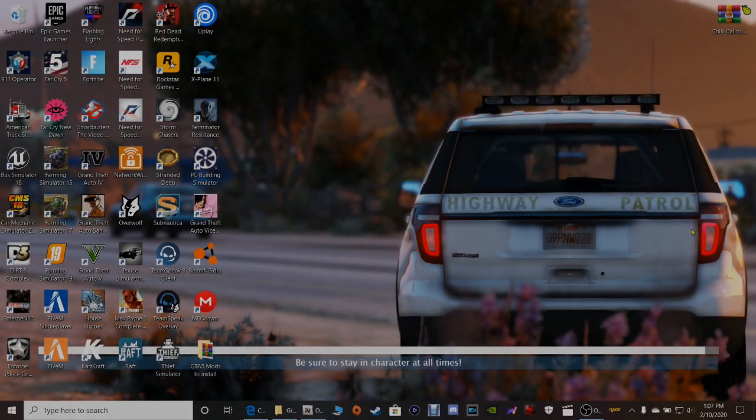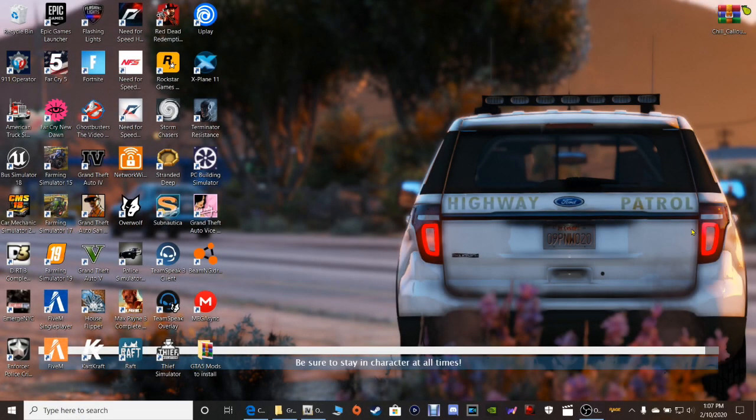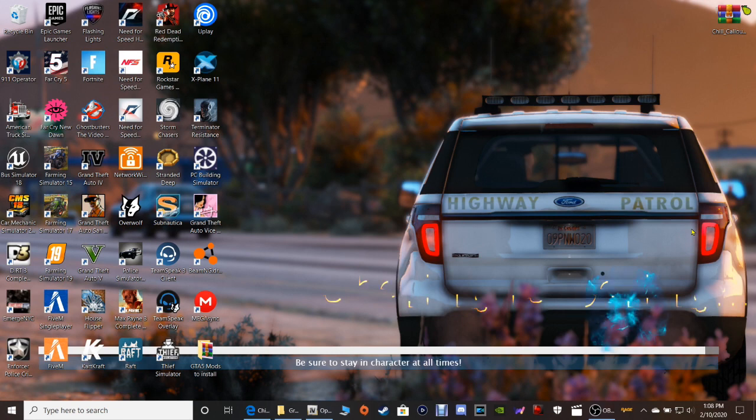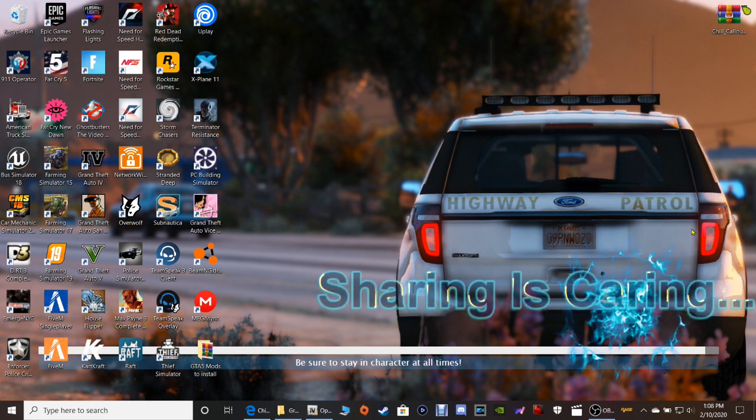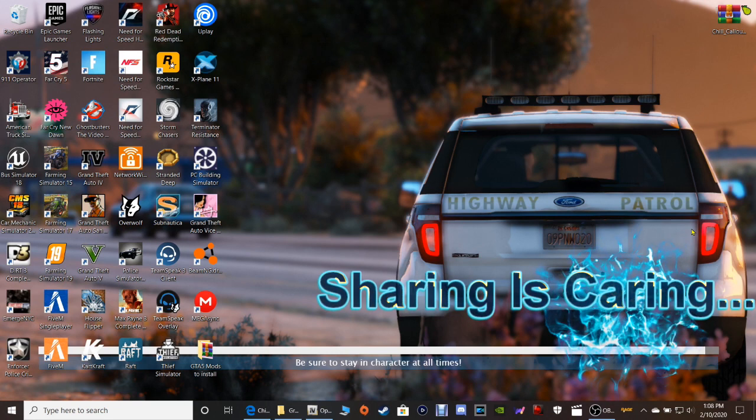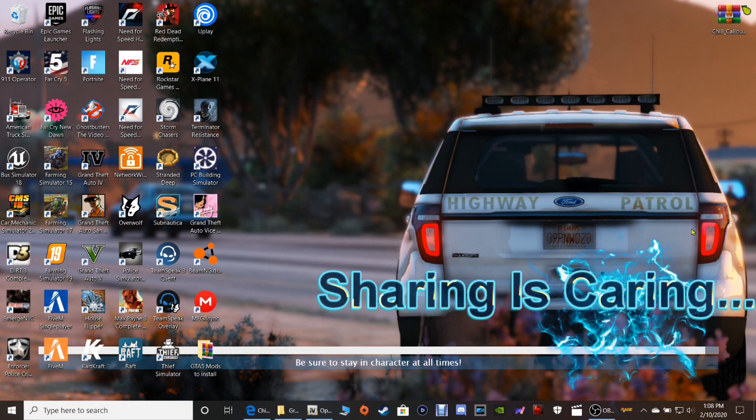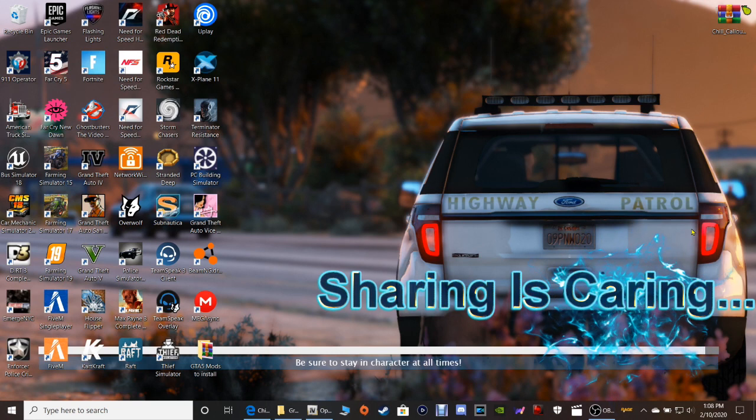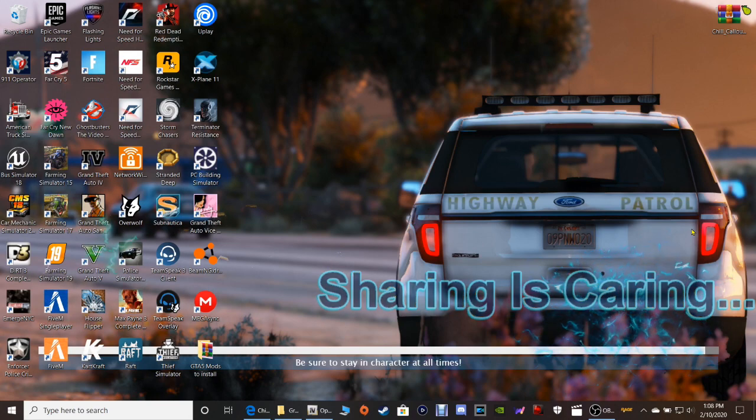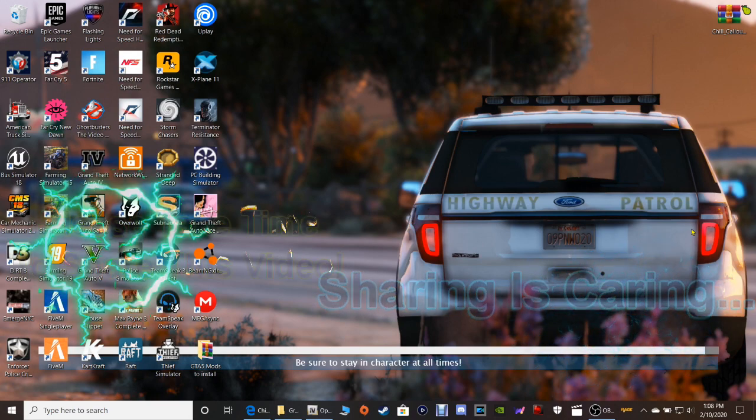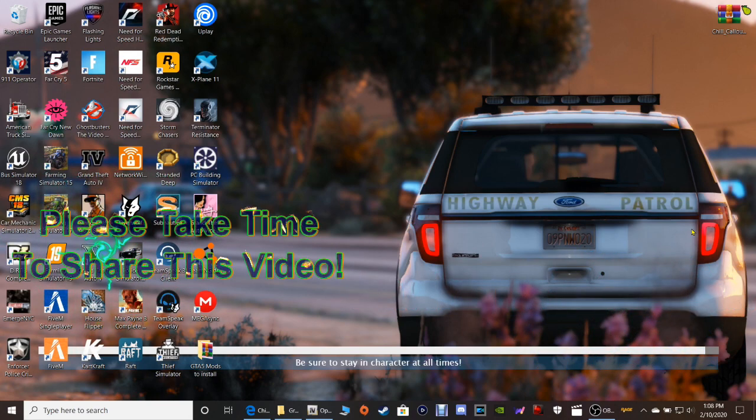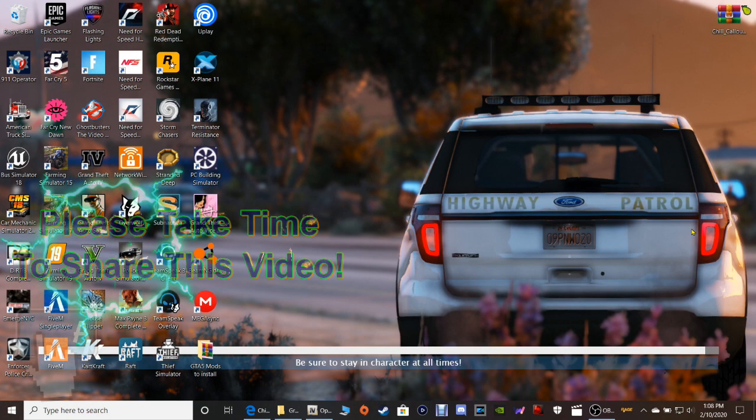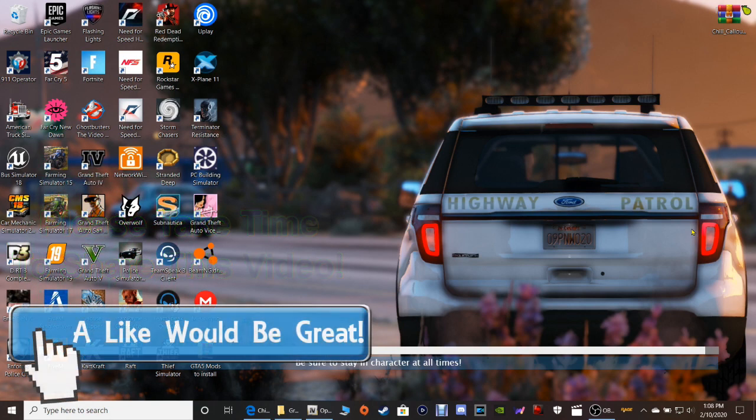What's going on guys, coming to Justice here. Today we're back with another LSPDFR tutorial. God bless you guys, God bless America, God bless our troops that are fighting for our freedom, God bless our veterans, and God bless Israel. Today I'm going to be showing you how to install Chill Callouts.